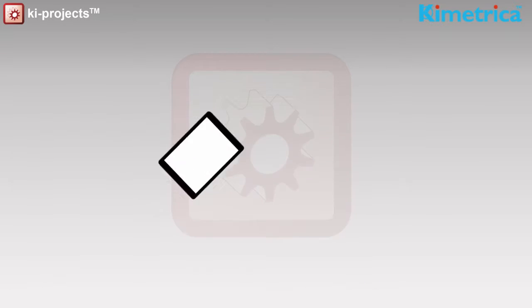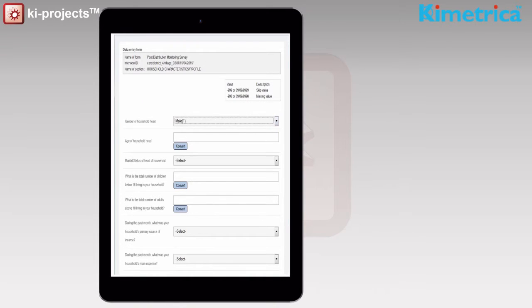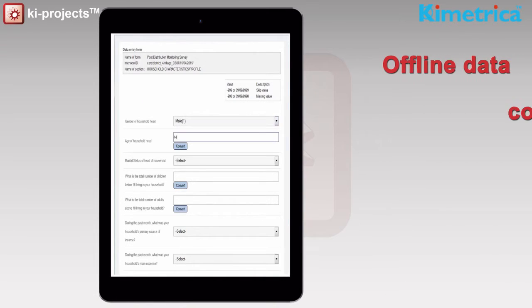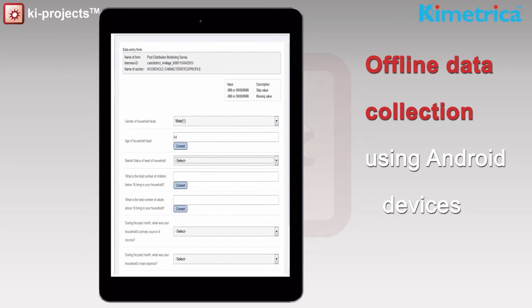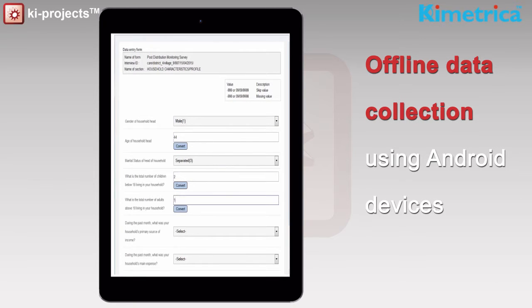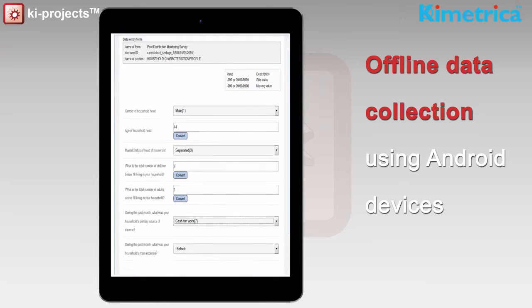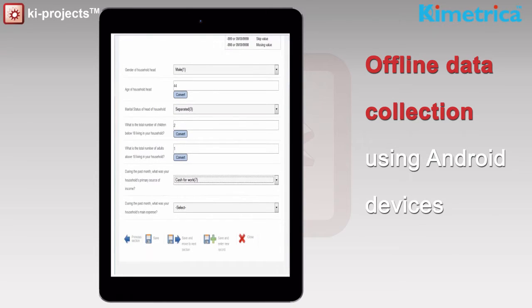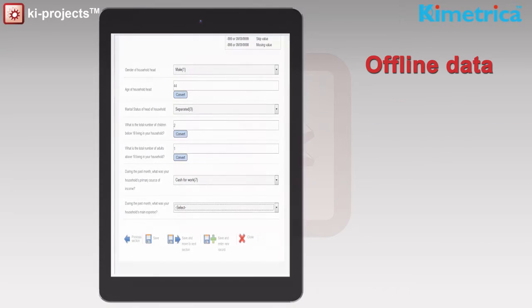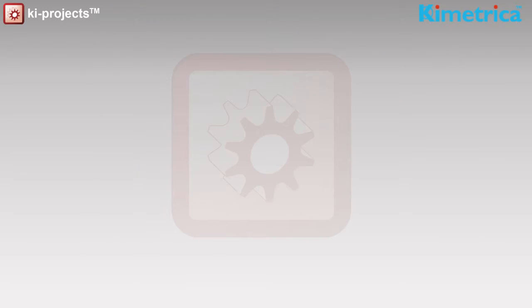You can collect data from the most remote field locations using KaiProjects offline. This software allows you to collect data from phones or tablets, and data can later be synced to your database when connected to the internet.